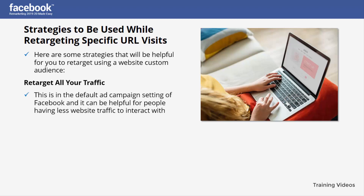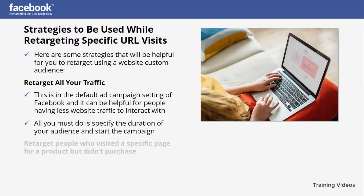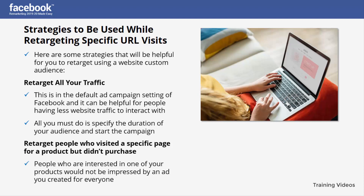All you must do is specify the duration of your audience and start the campaign. The second strategy is to retarget people who visited a specific product page but didn't purchase. People who are interested in one of your products would not be impressed by a generic ad you created for everyone.